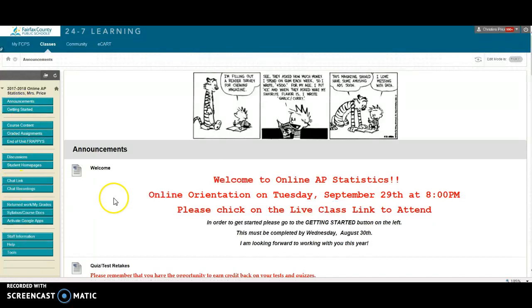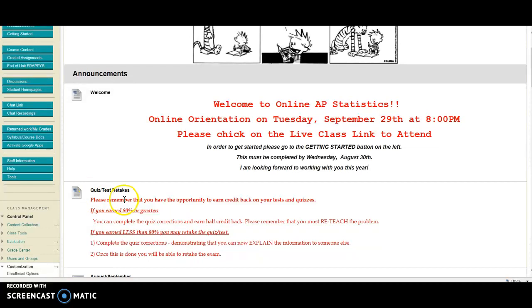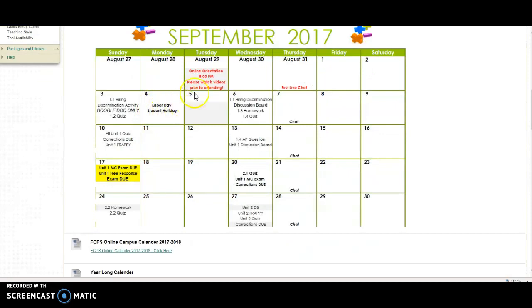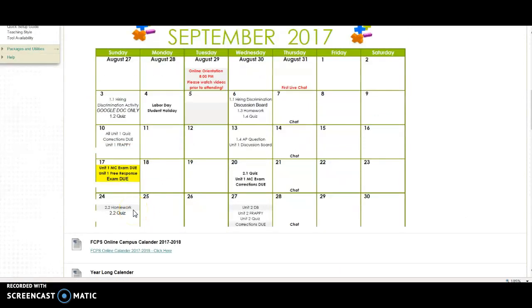Let's go over the buttons you'll see in the course and how you should work weekly. Number one, you always want to come to announcements — this is where I'll send out updates. Down here is information for quiz and test retakes. The other important thing is this calendar, which you should have printed out. Here's the year-long calendar — print that out and put it in the front of your binder. Every single due date is going to be on a Wednesday and a Sunday, not Thursday, so you don't have chat and all your material due on the same day.